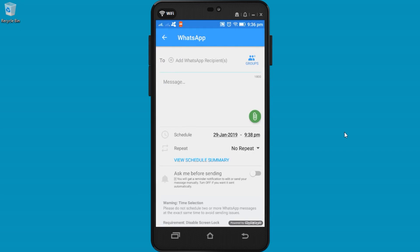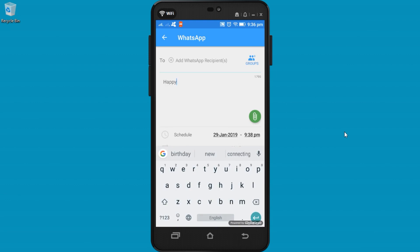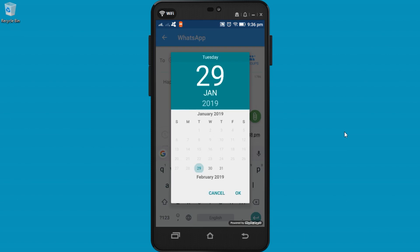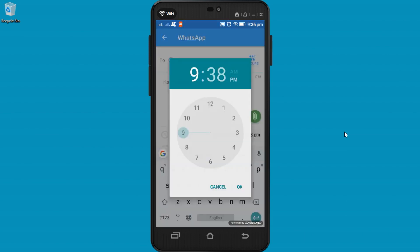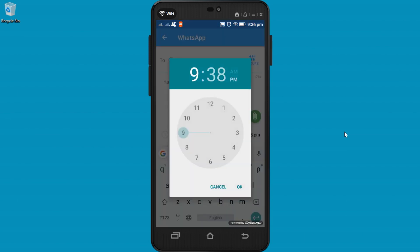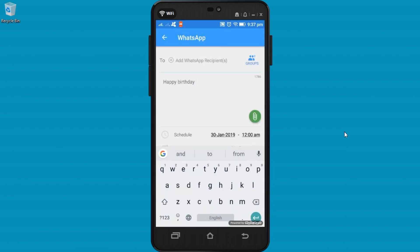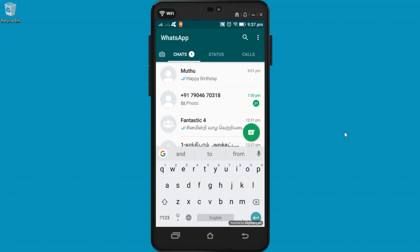Now the WhatsApp schedule message window will open. You can type the message and enter the date and time. You can choose exactly 12 o'clock. You are the first friend to wish your friend. Then choose the friend.